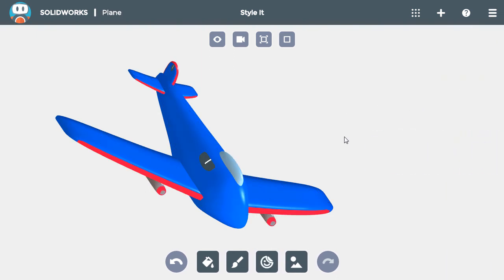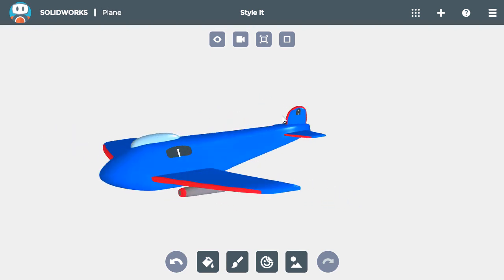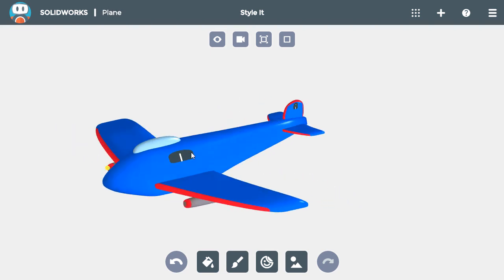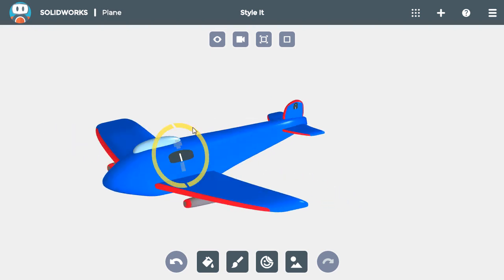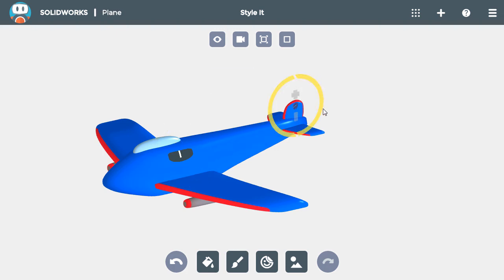Now I'll make sure each sticker is right side up. I'll select it, then click and drag the circle to rotate the sticker. I'll do this for any other stickers on the airplane as well.